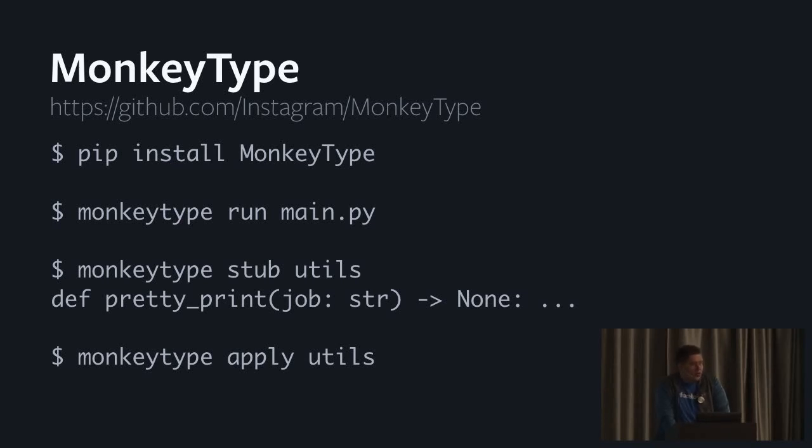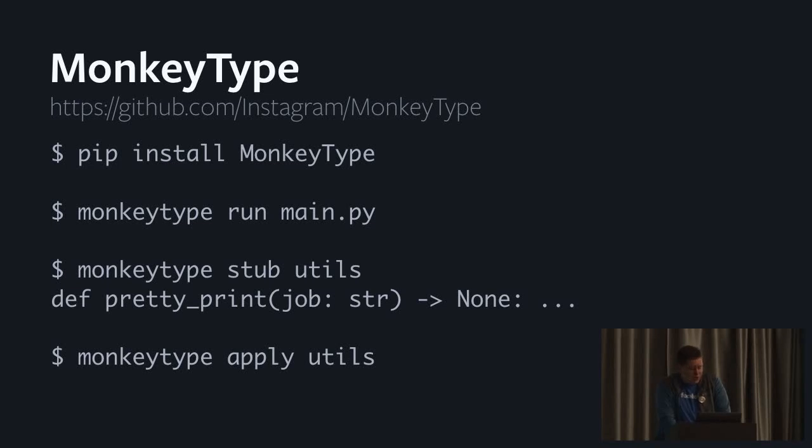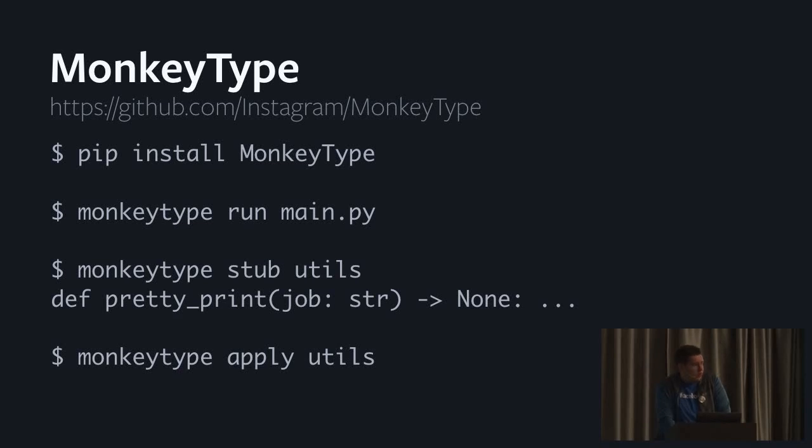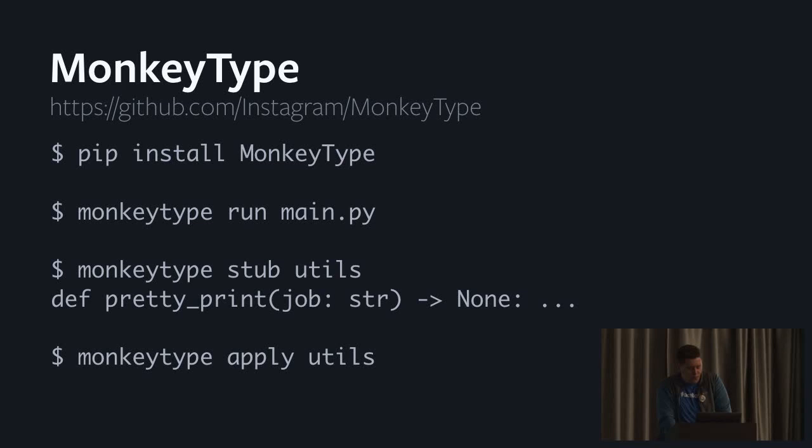Another thing to note is that this unfortunately cannot be done for 100% of production traffic. Inspecting all function calls is very expensive. So the solution that Instagram did was to basically subsample randomly 1% of incoming production traffic, and then run them through this special tier of servers that had type collection on. That did not degrade performance too much and still got very realistic traffic to gather the typing information.